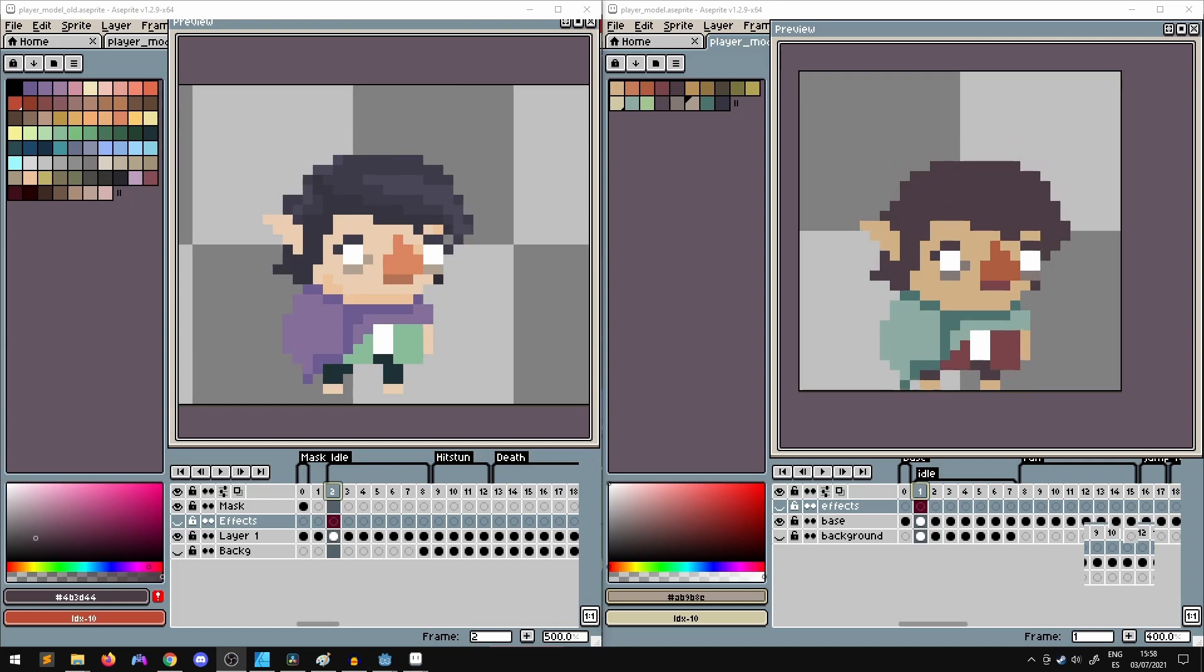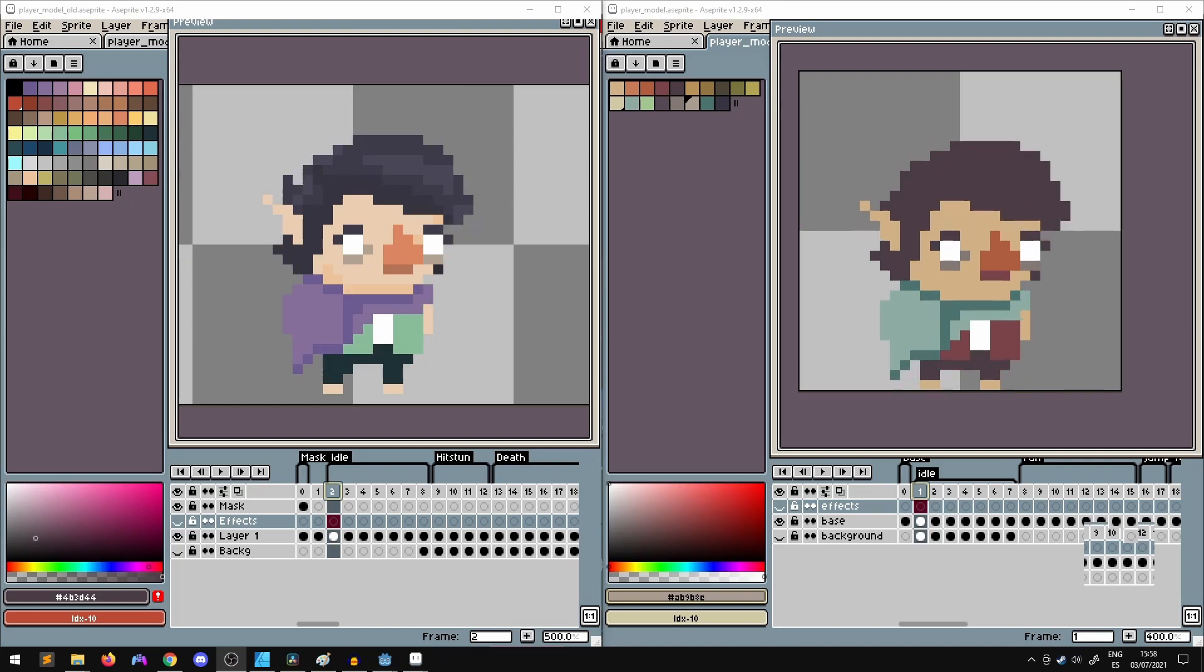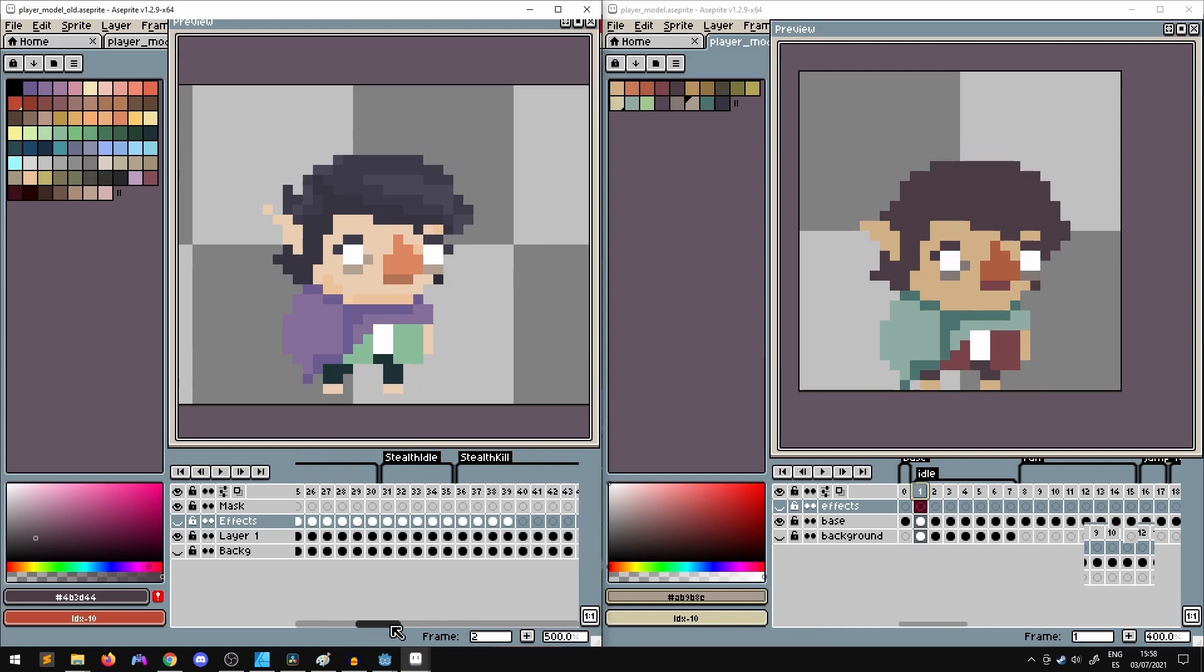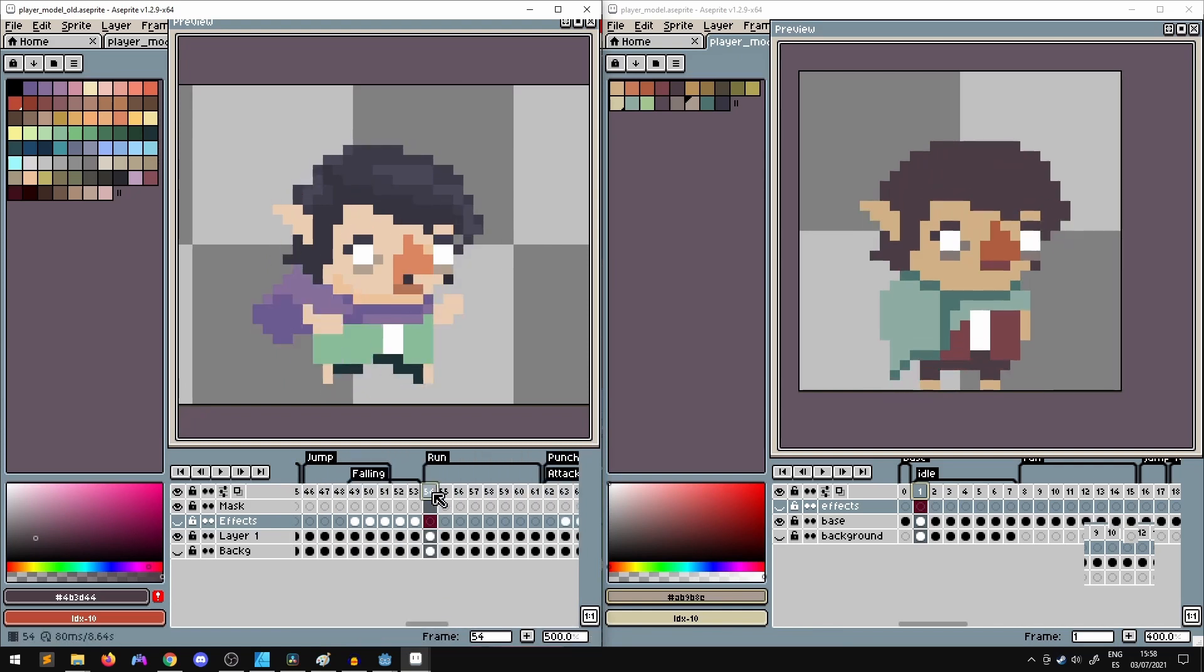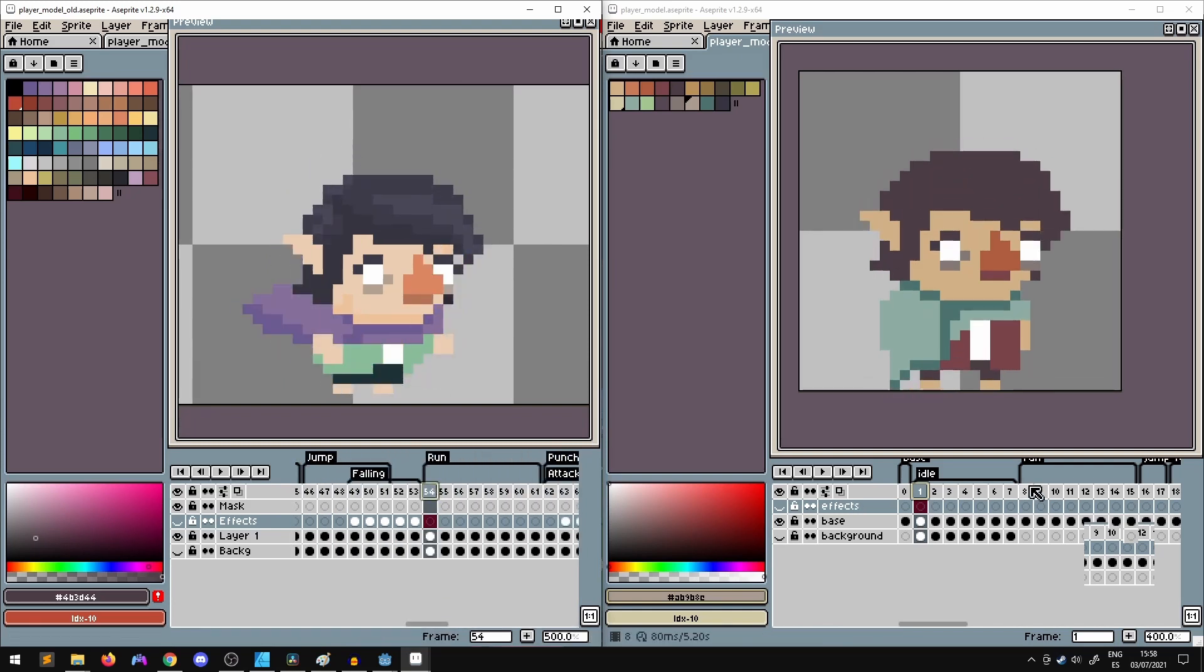I decided to use a less saturated palette as the old one kind of makes me sick. I think it looks better, a bit more elegant, but please let me know in the comments what you think of the two.